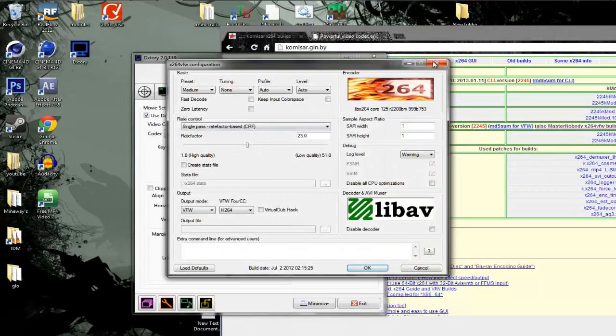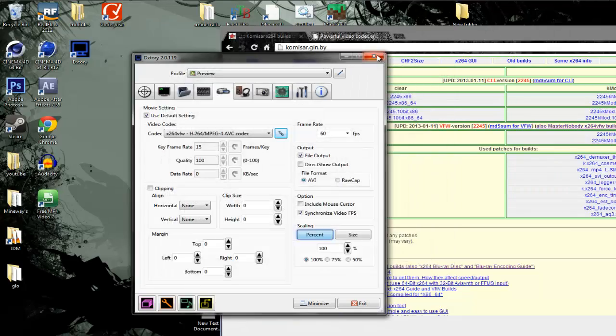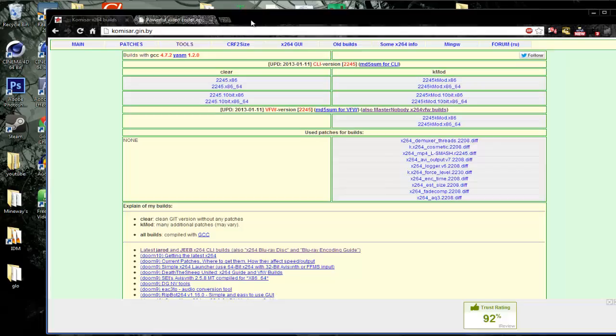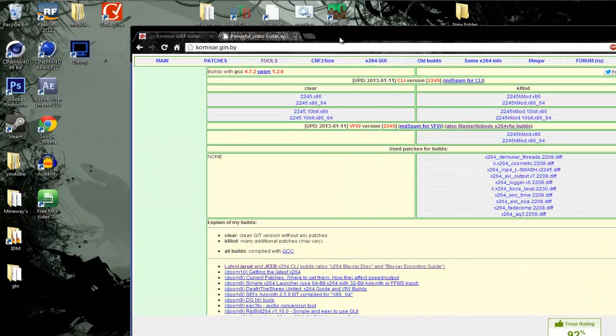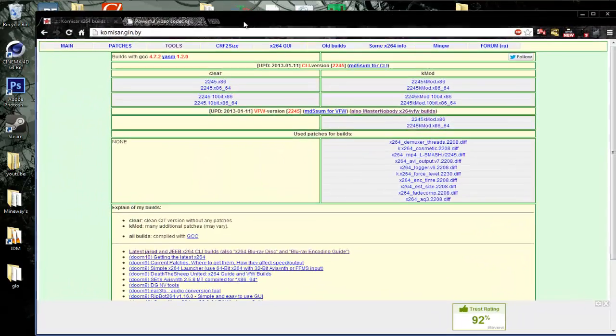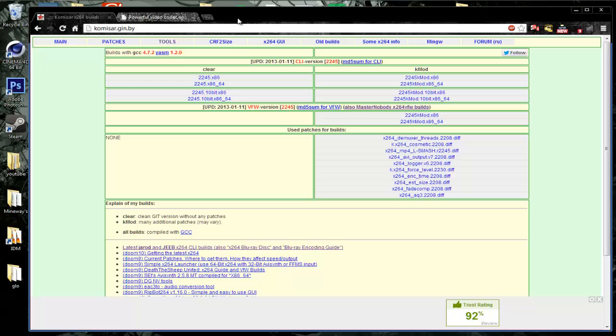I had the exact same problem and managed to fix it. I don't know if there are alternative ways, but this is the way I found.